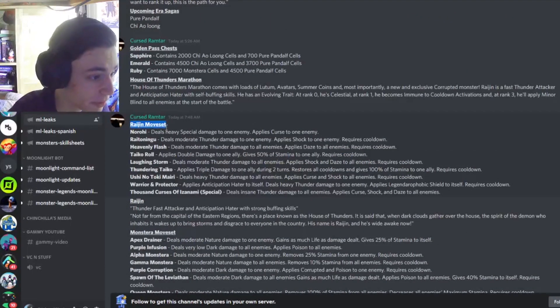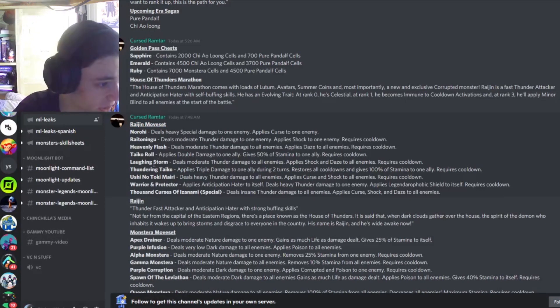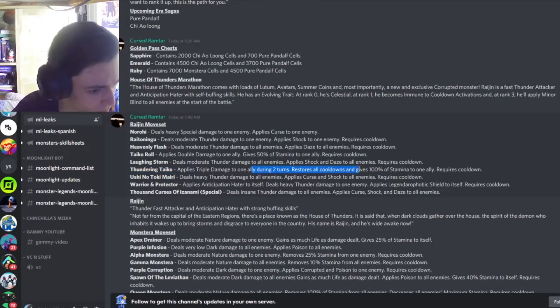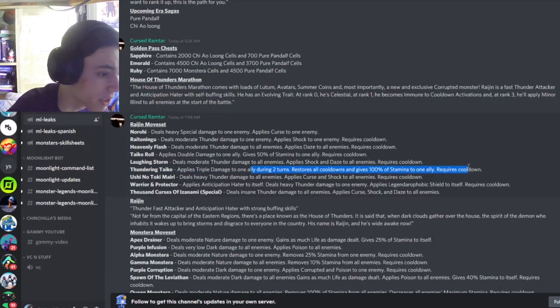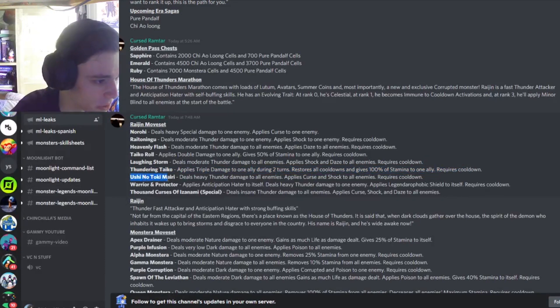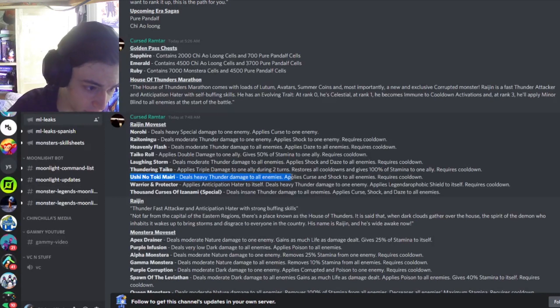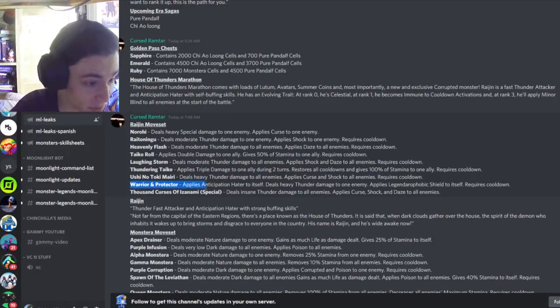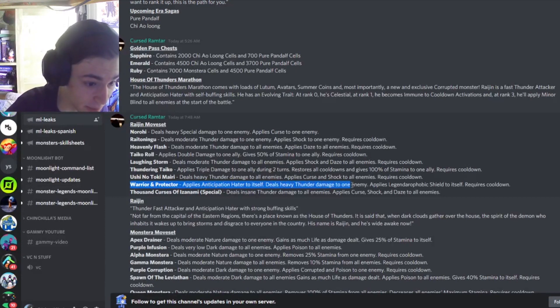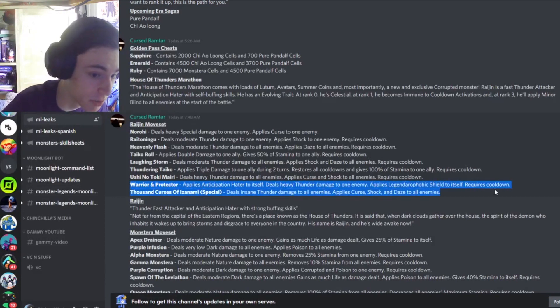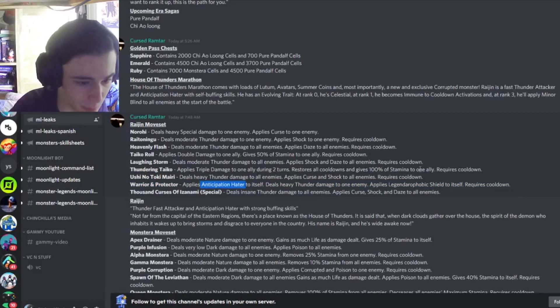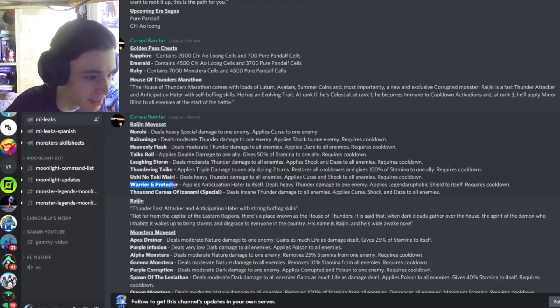And then we have a new monsters moveset, Raijin. So his first decent move is probably Thundering Taiko. Applies triple damage to one ally during two turns, restores all cooldowns, and gives 100% stamina to one ally. That's a pretty good move. And then Ushi no Tokimari deals heavy thunder damage to all enemies, applies curse and shock to all enemies, which is a pretty good move. And then Warrior and Protector applies Anticipation Hater to itself, deals heavy thunder damage to one enemy, applies a legendary phobic shield to itself. That is a pretty good move. I don't think I've ever seen Anticipation Hater in a move before.